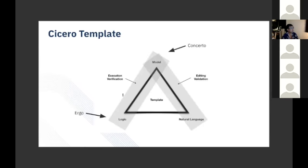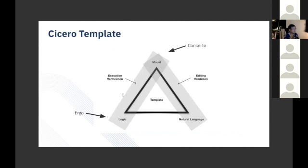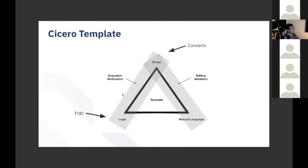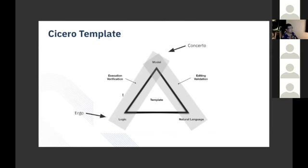At the core of what we do is a template. You can see the corners of the template. There's a data model, a concerto data model. Meng hopefully just showed you one. That's how we describe formally the structure of the concepts that you're going to either reference in your natural language or write code about. There's the natural language itself, which obviously could be in French, German, English, you name it. And then the computable logic, which is written in Ergo. Different sides of this triangle serve different purposes, but the model really is the key up at the apex.